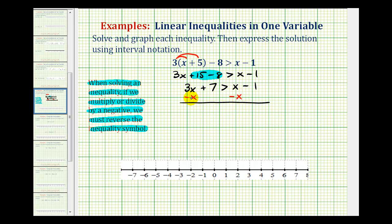Three x minus x, or three x minus one x, would be two x. So we have two x plus seven is greater than negative one. Now we have a basic two-step inequality, so we need to undo this addition as well as undo this multiplication. We always undo addition and subtraction first, so the opposite of plus seven would be minus seven.